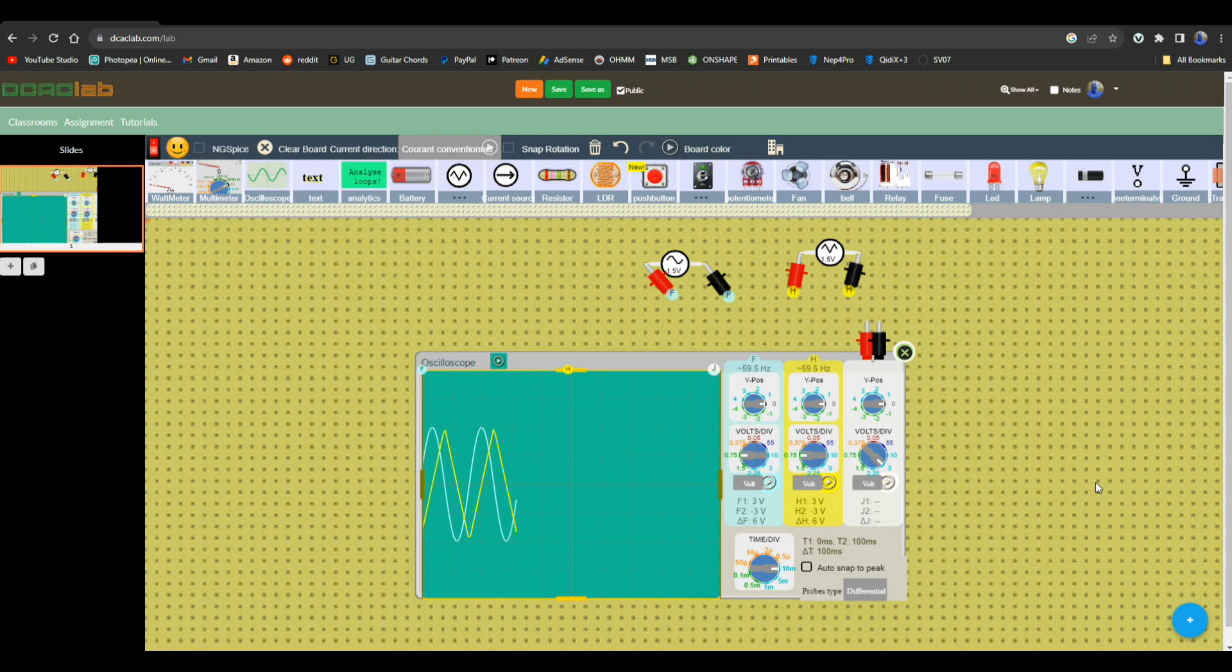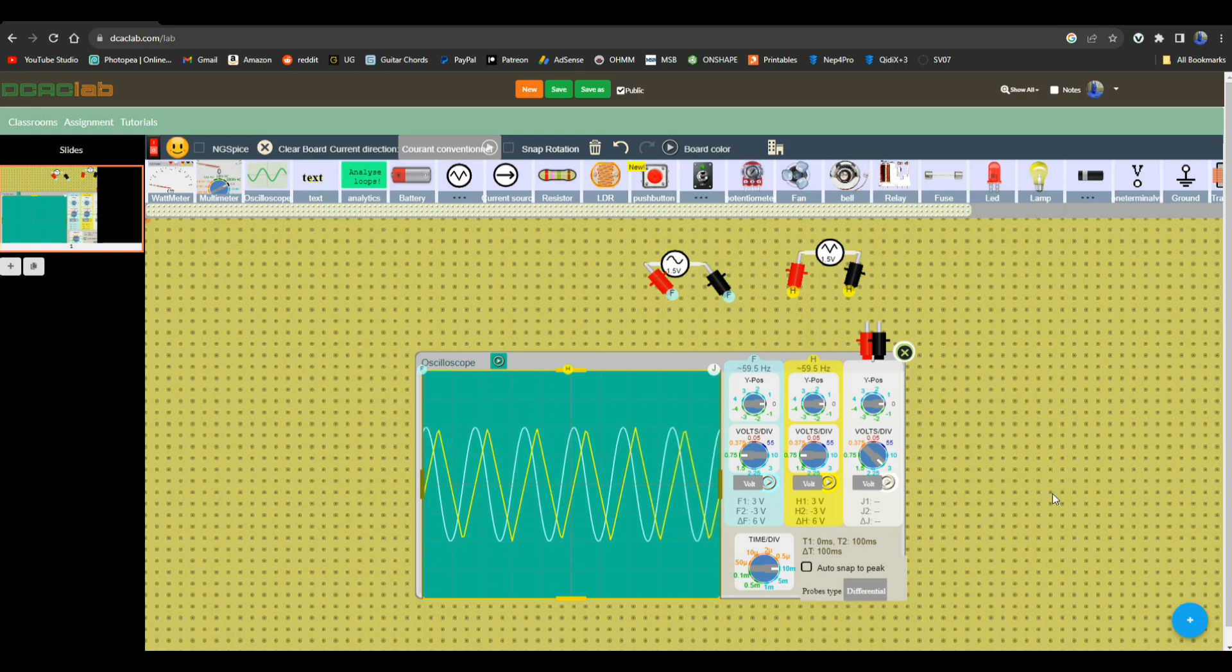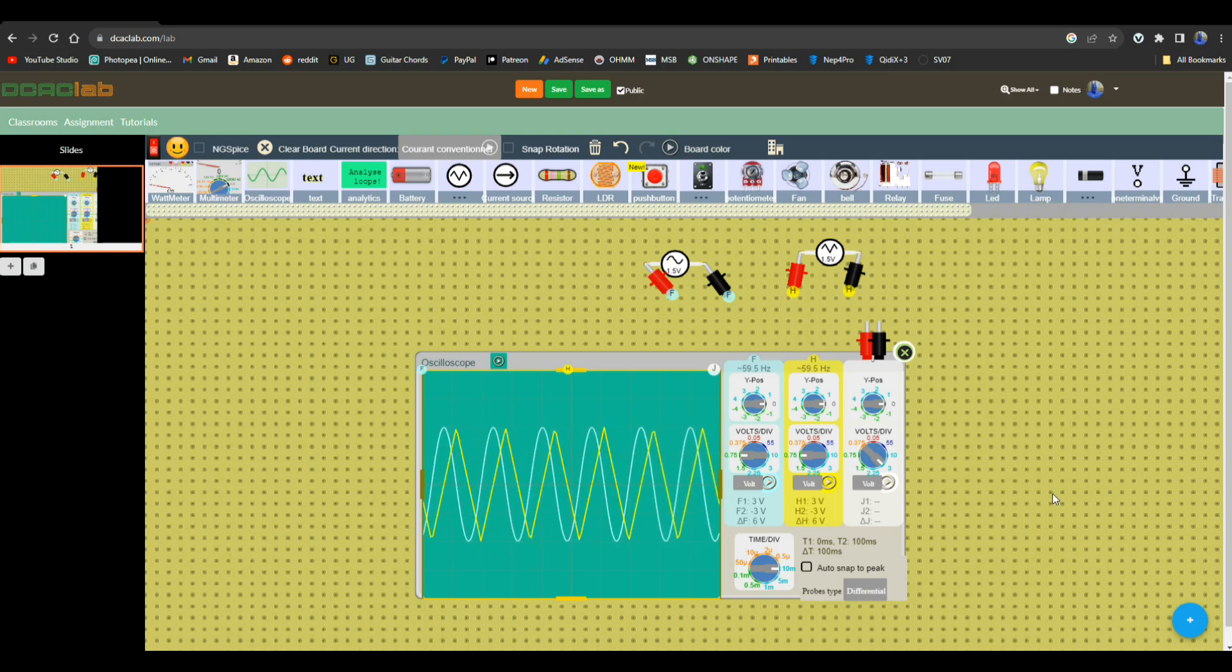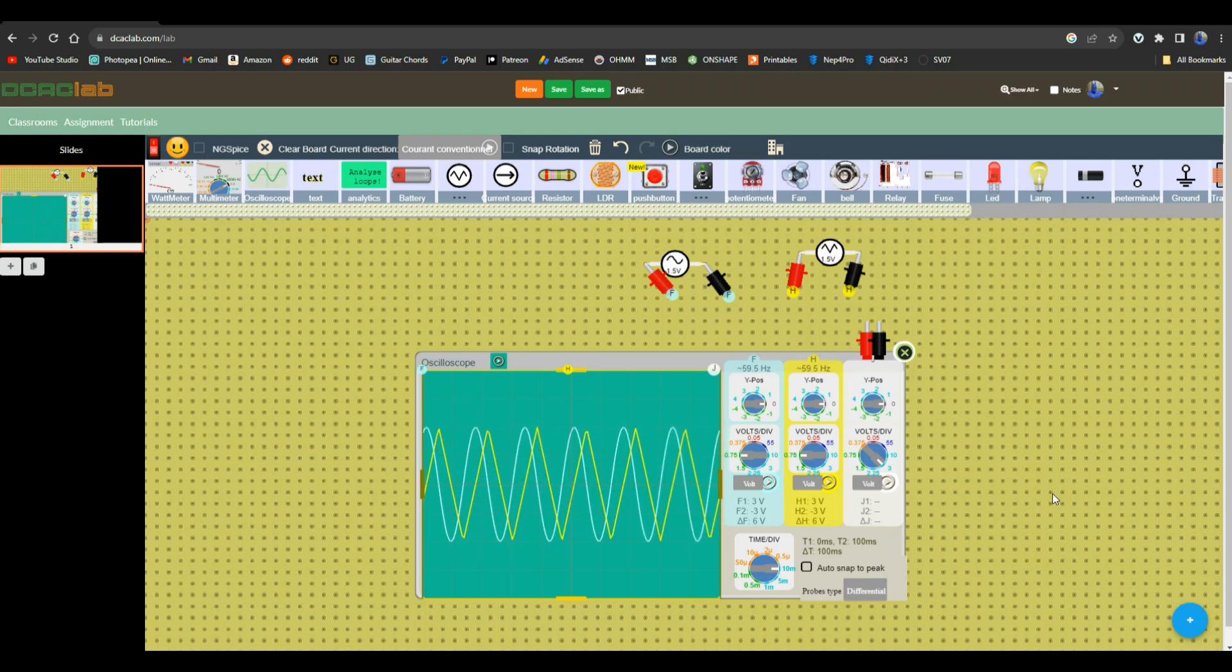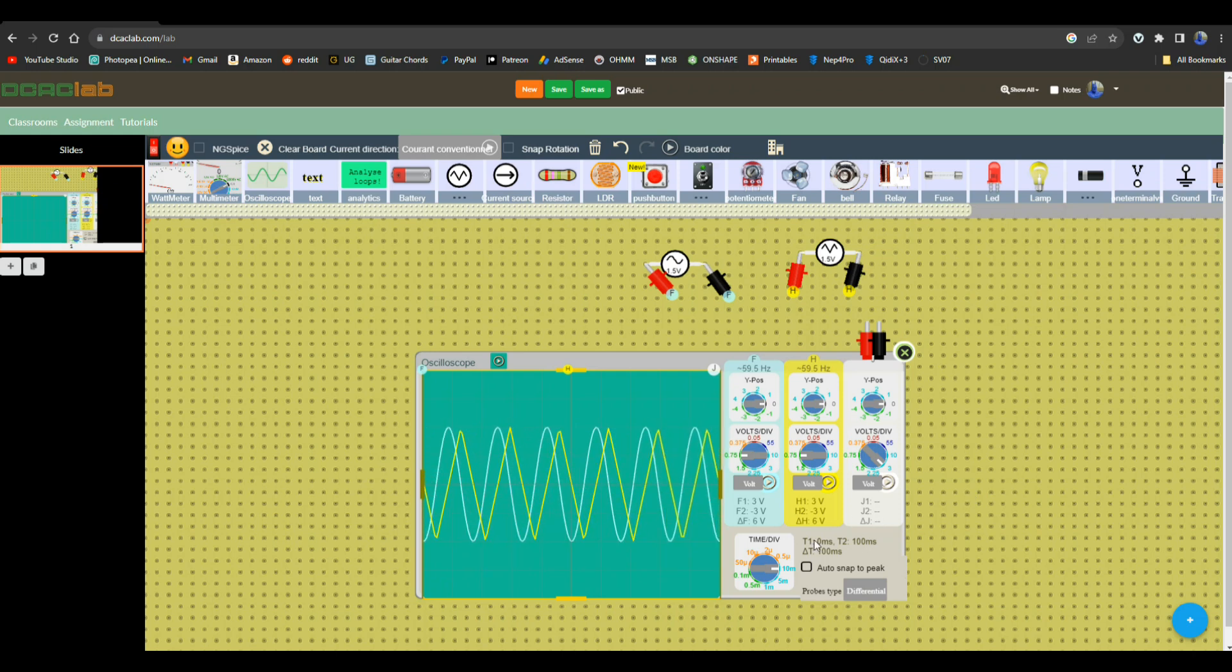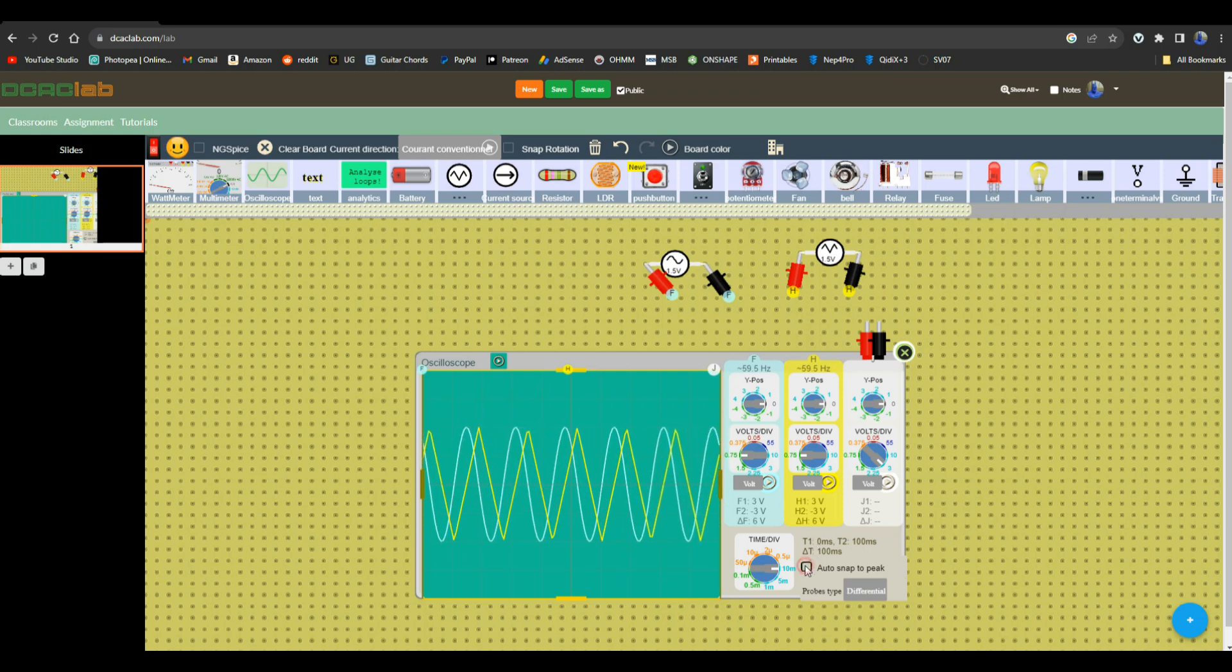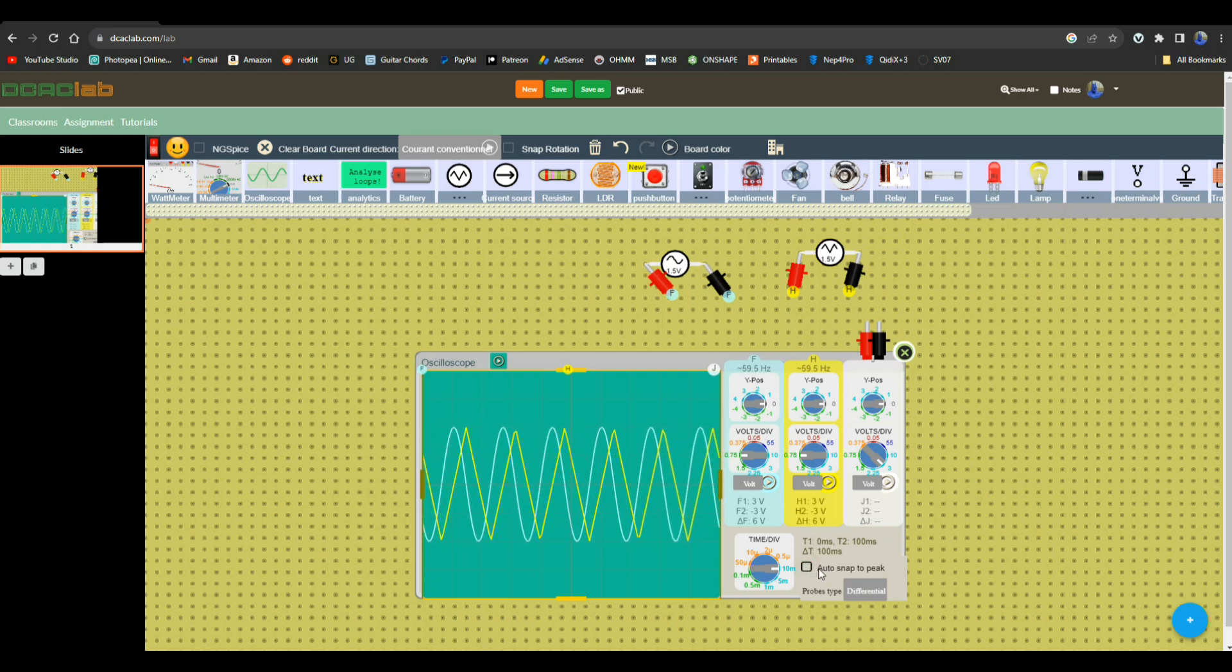Look at that. That's pretty cool. Auto snap to peak, what does that do?